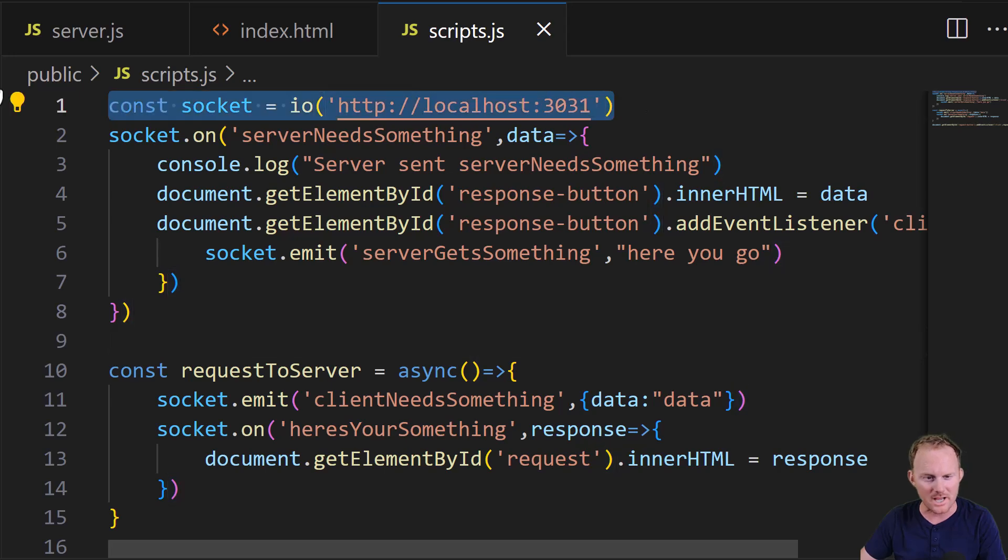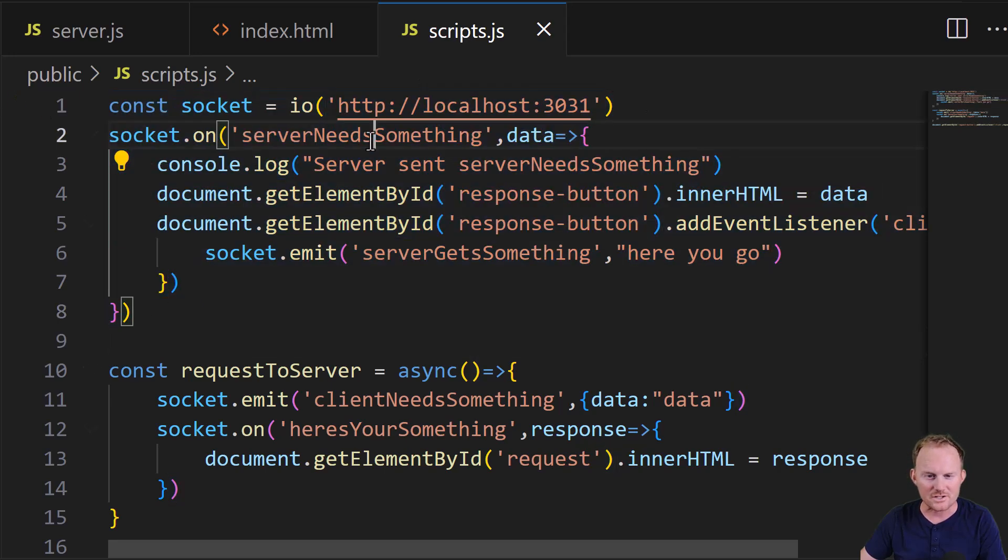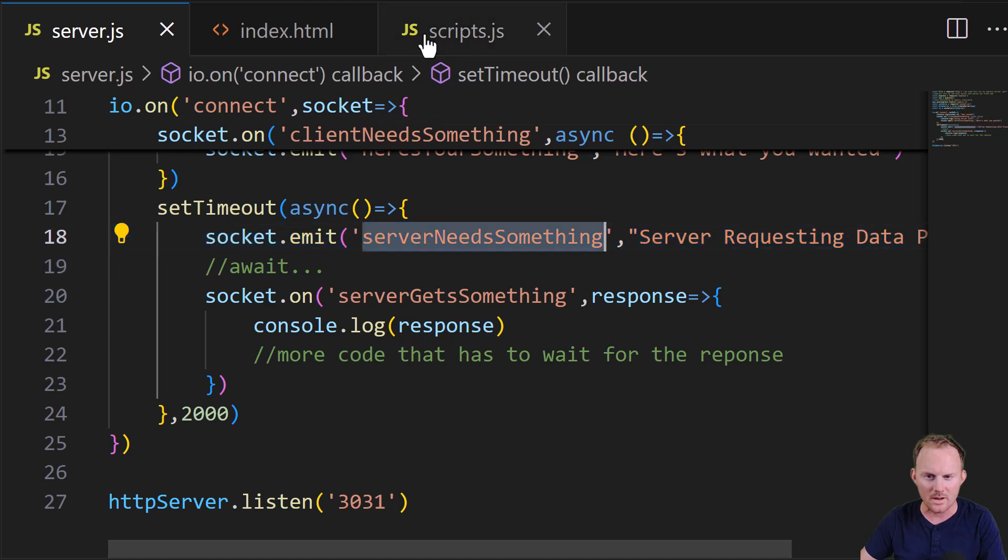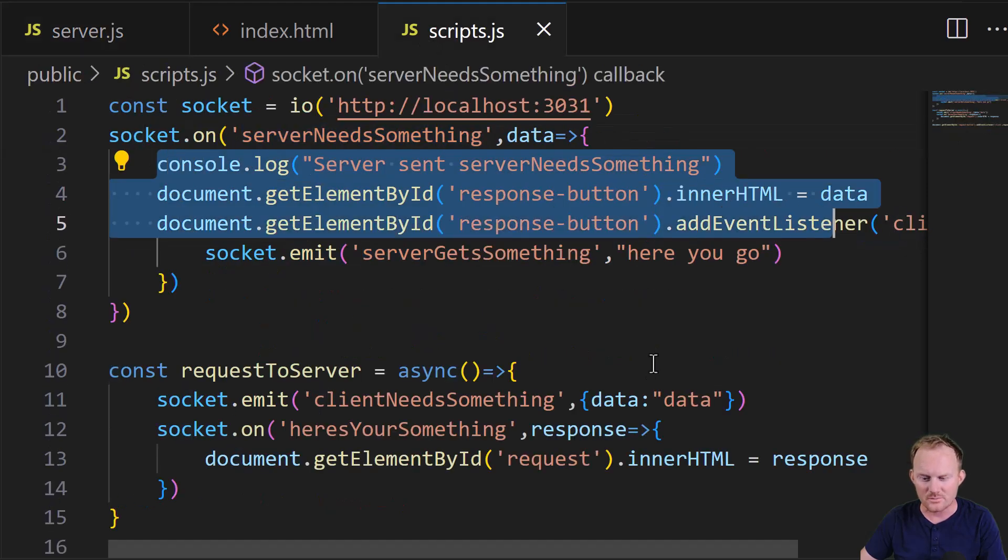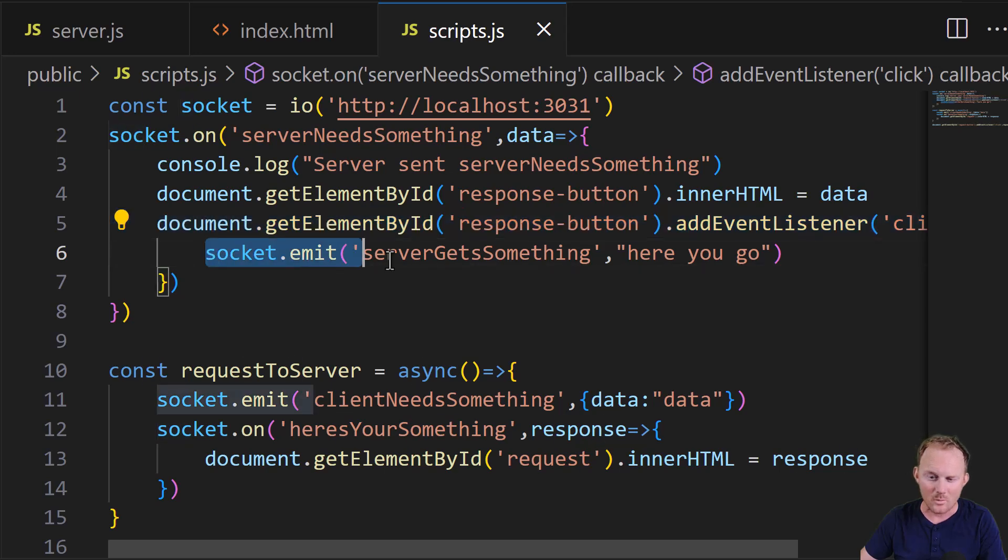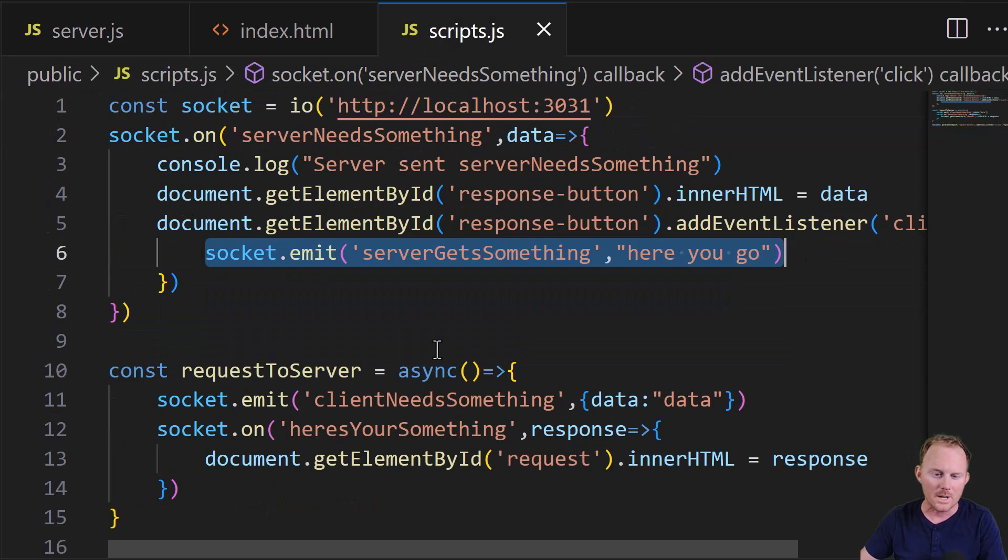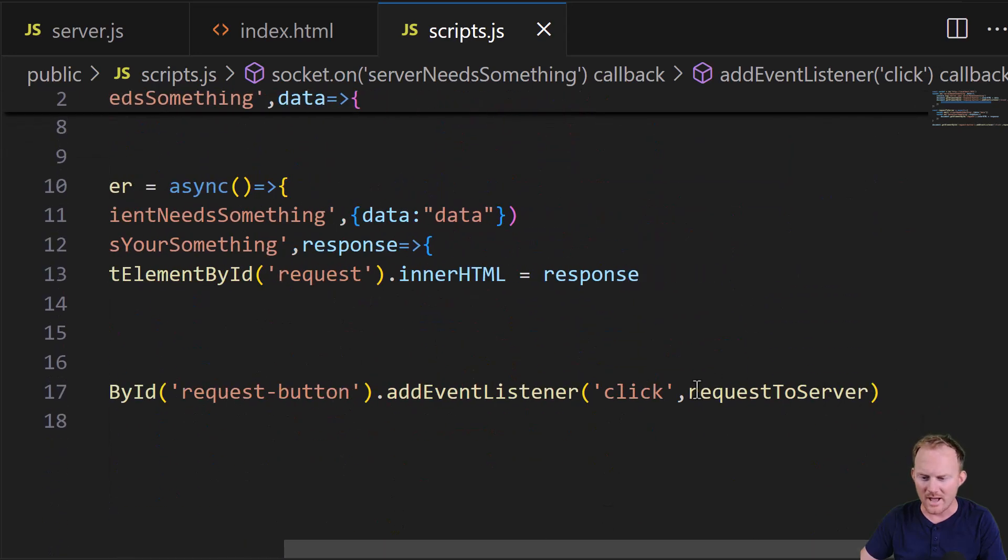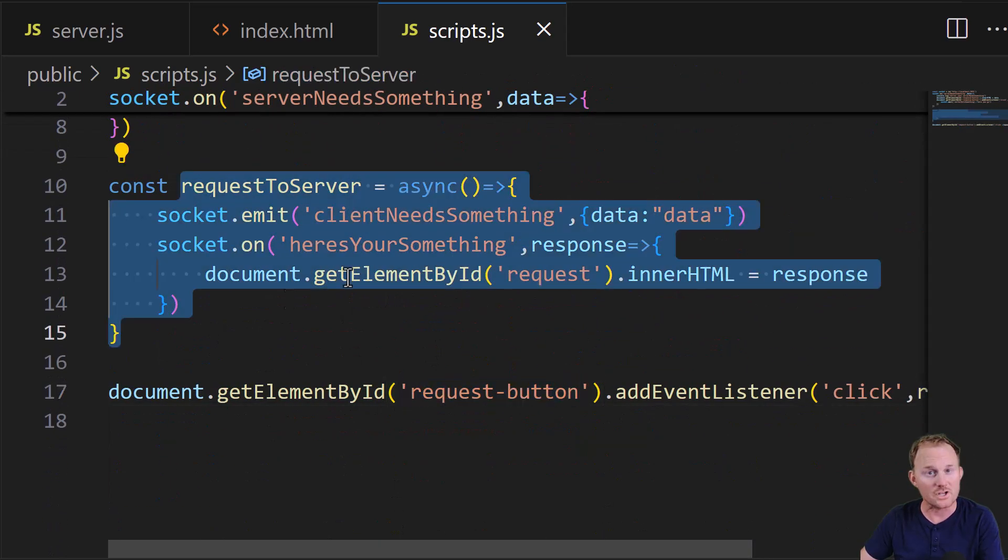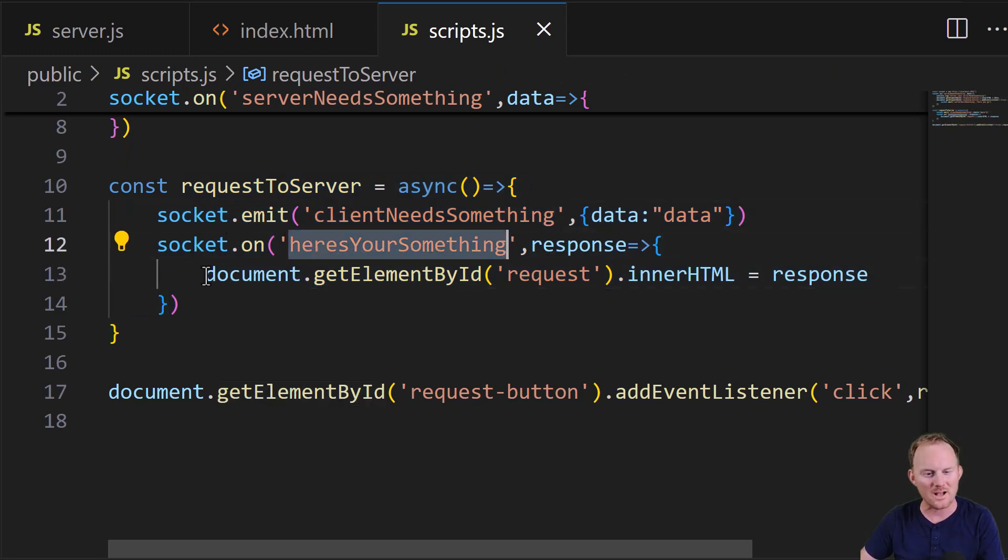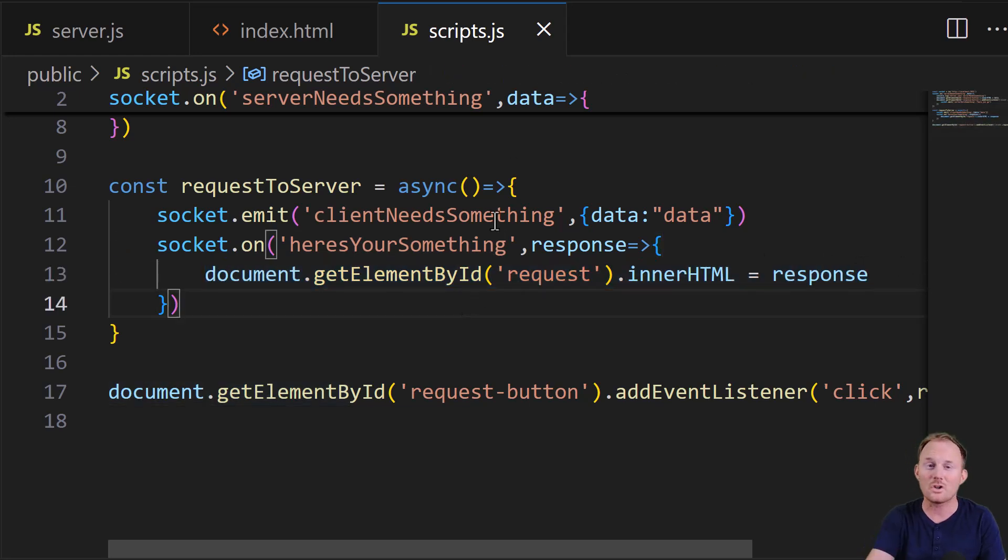The exact same thing is true in scripts. We make our connection. We're going to listen for that server needs something event. Okay. That's the one we're emitting right here. We're going to do a few things. We're going to add a click listener to that response button, and then we're going to send something back over, which the server has been waiting for. Down here, we have a click listener that we're adding to this button. That's going to call this code. We're going to emit this event, and we're going to listen for the response and then do something with it. Okay. Again, you can look closer at the code if you would like to,